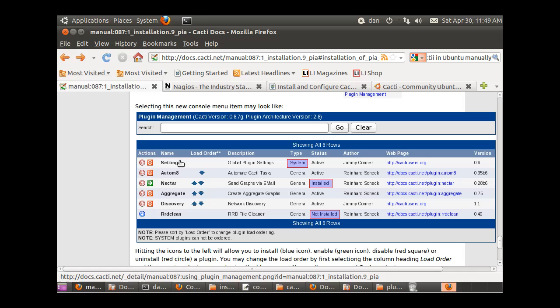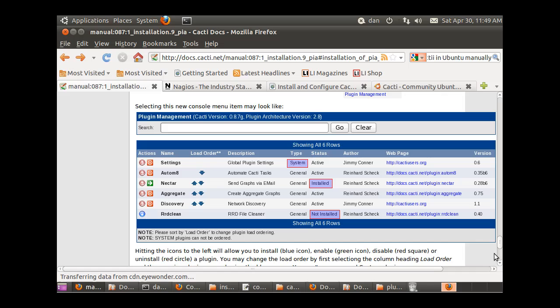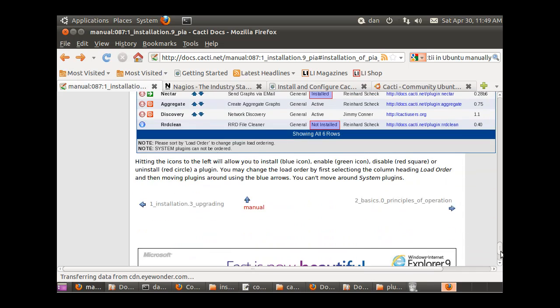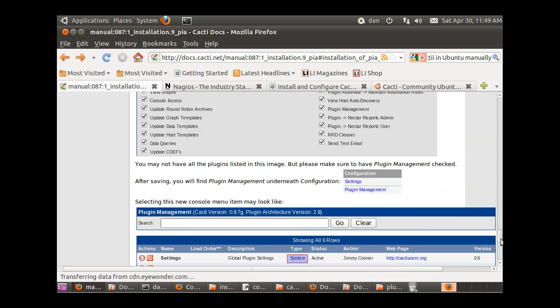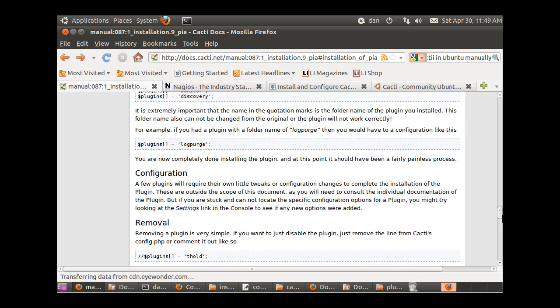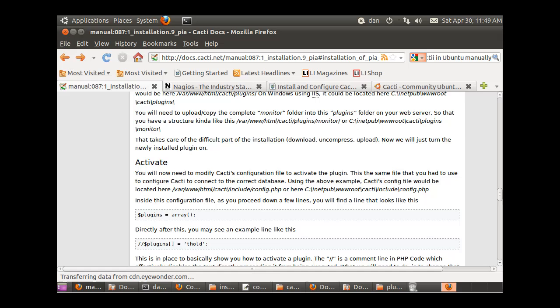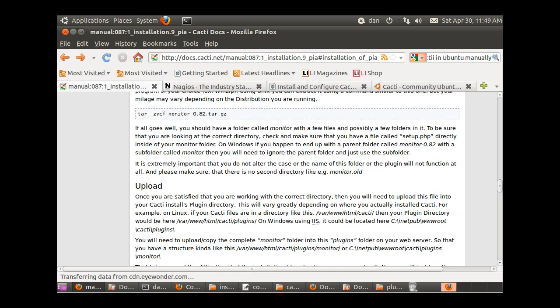You can see here this is an example of the plugins management interface. You can see this person's got the settings plugin, the automate plugin, the nectar plugin, the aggregate, the discovery plugin - all these plugins. Some are installed and some are active and some are not. So what you want to do is go and get some of those plugins.